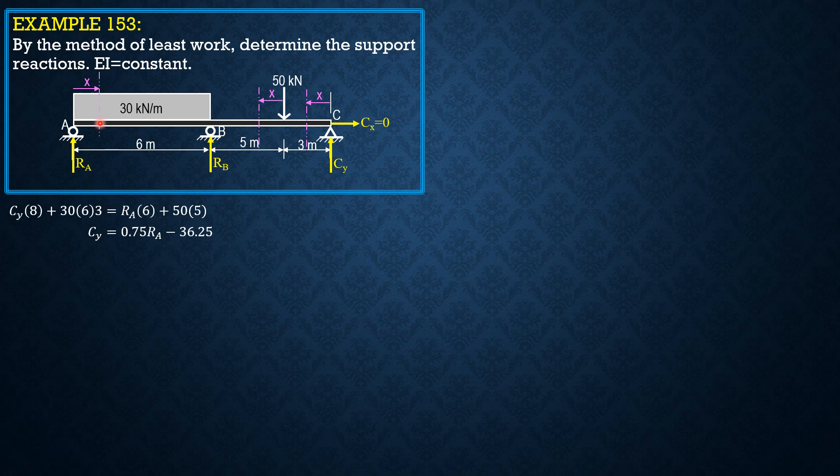Partial delta A, which is partial of U with respect to RA equals 0 because A is a support that does not yield.